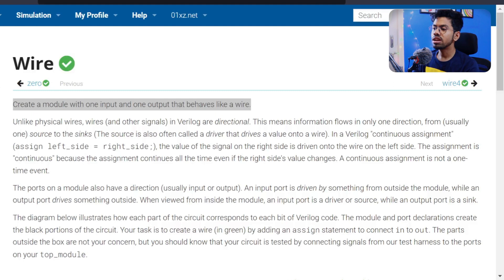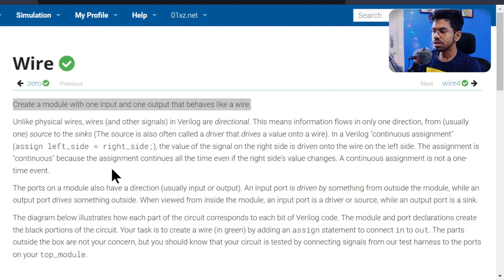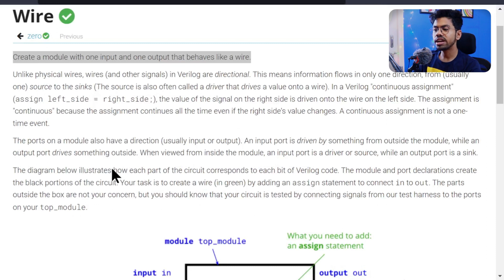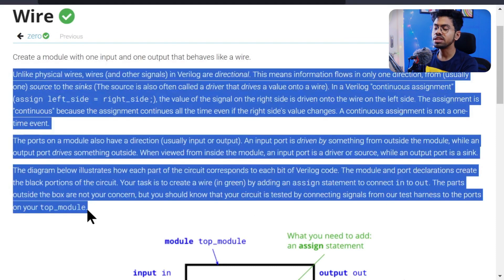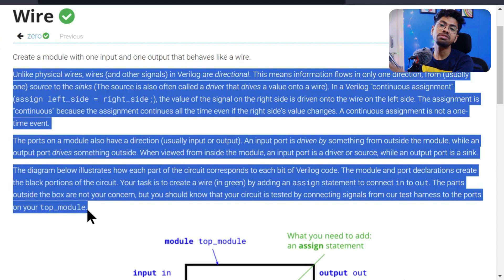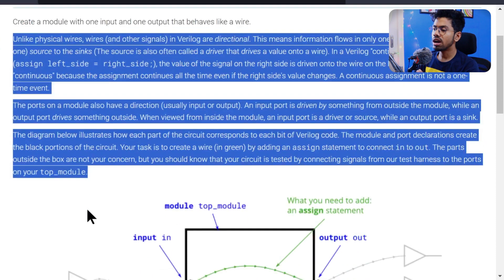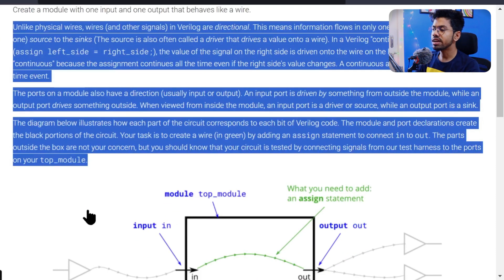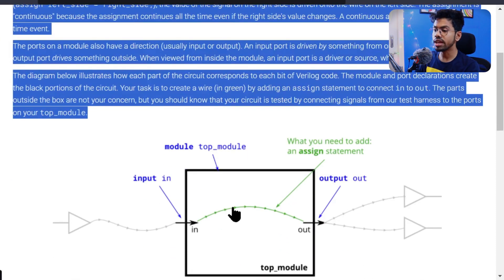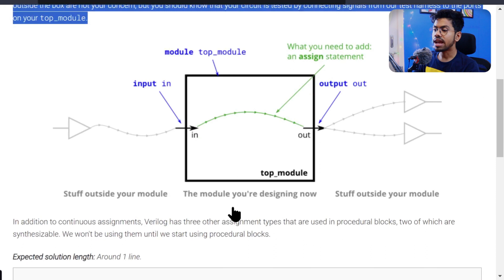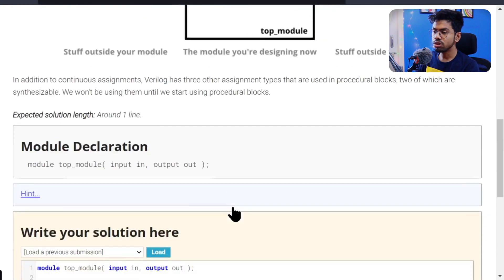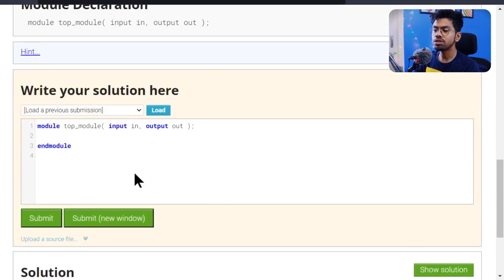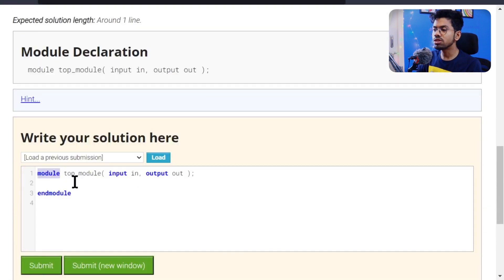They're asking us to create a wire where you give input and receive the output. They've given a nice explanation here. Take your time to read this type of explanation because if you give this to your interviewer, they'll be impressed. They've also given a diagram showing what the circuit should look like.